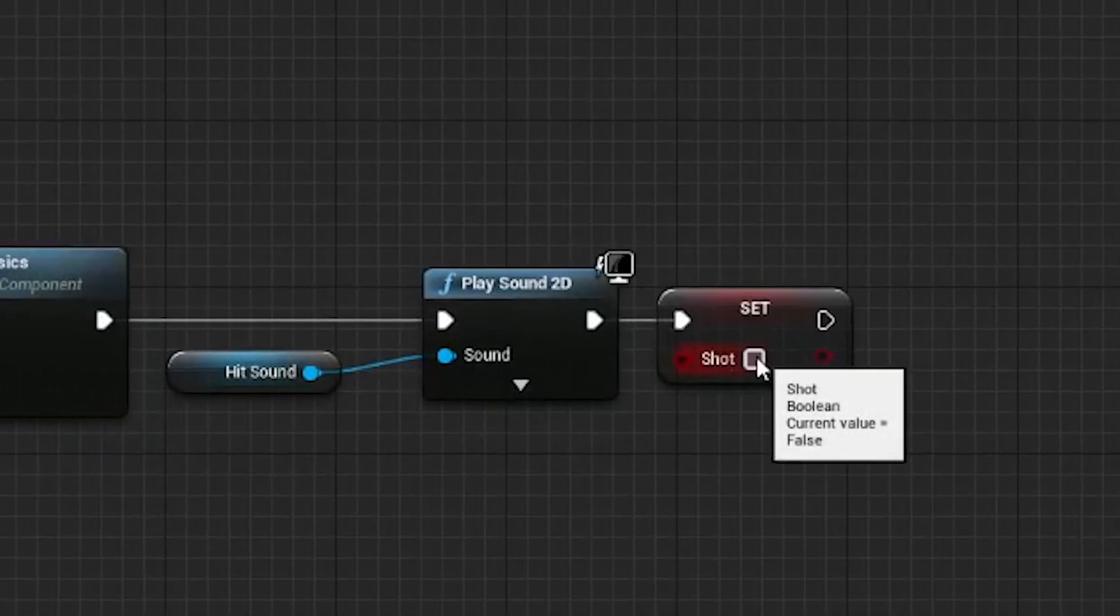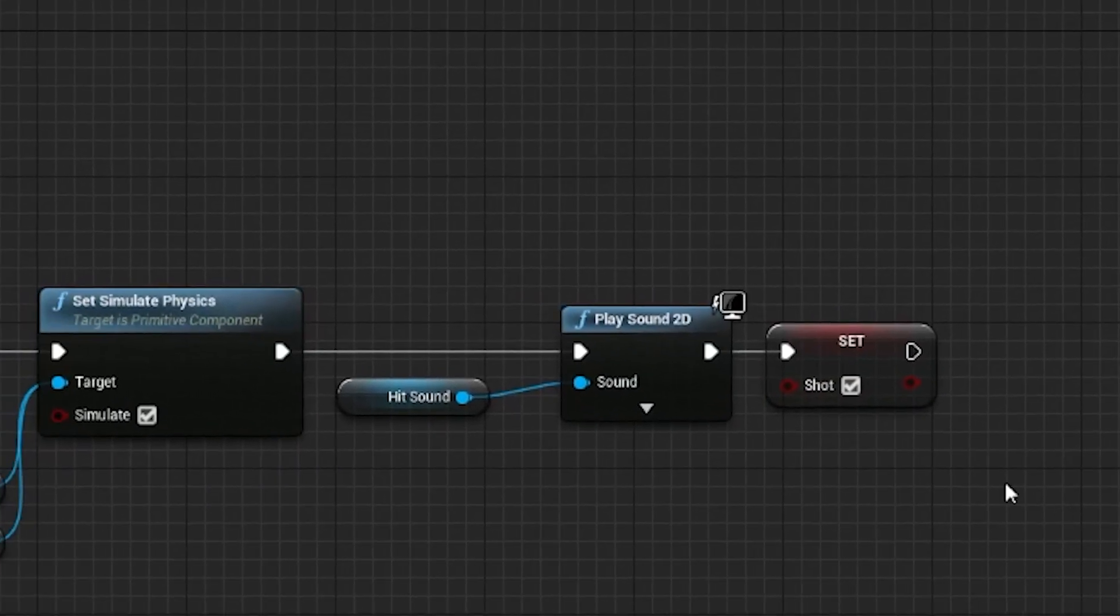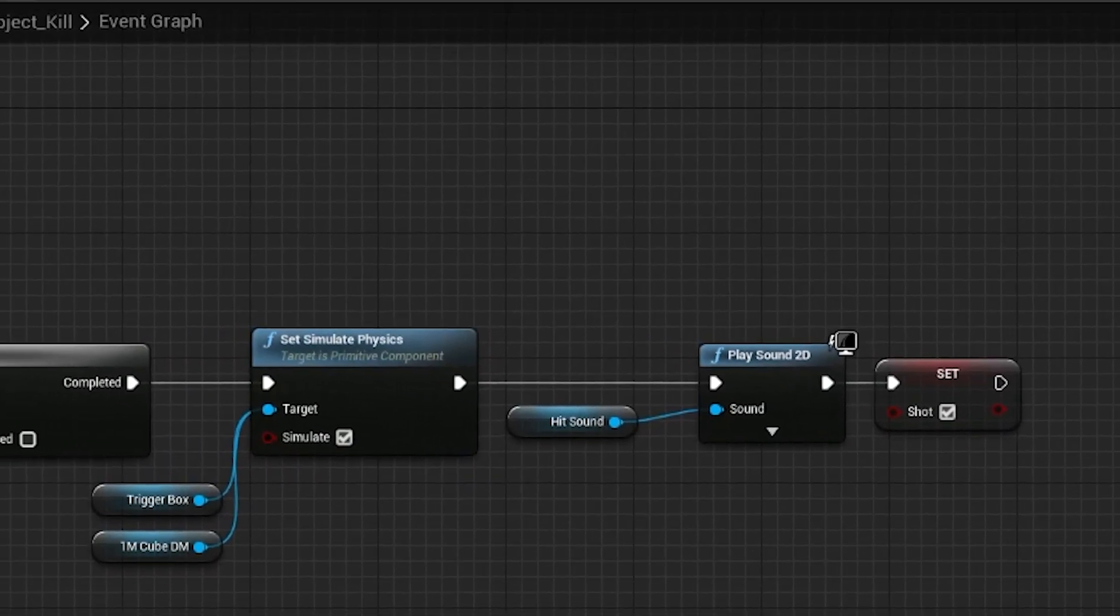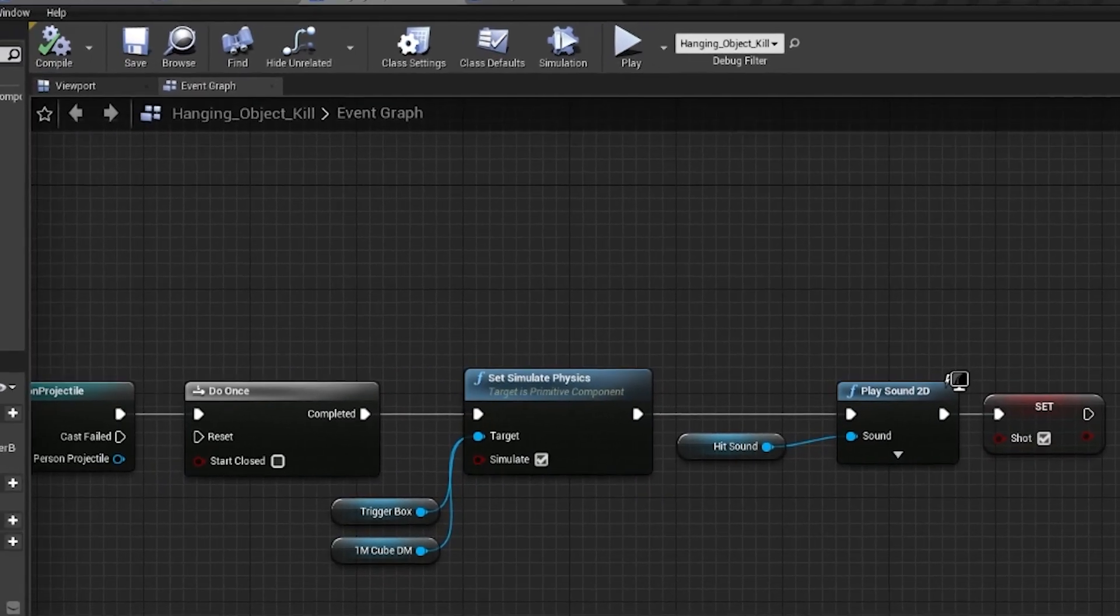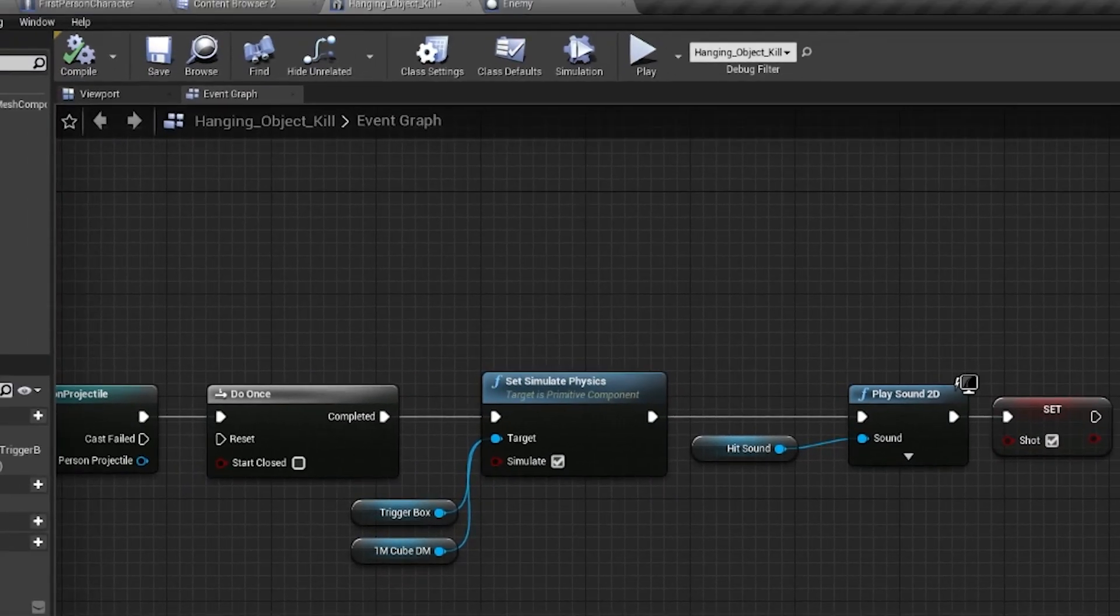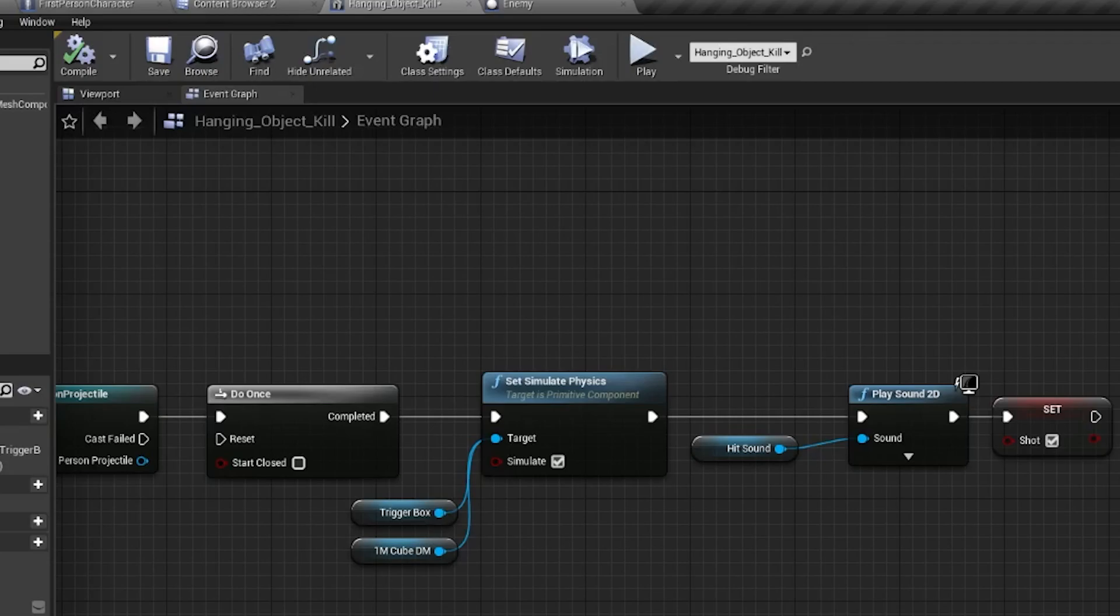What this is doing is the box trigger is detecting when it's hit by a bullet. We then tell the logic to run one time and set physics on our objects so they fall, play a sound and set the condition to true.